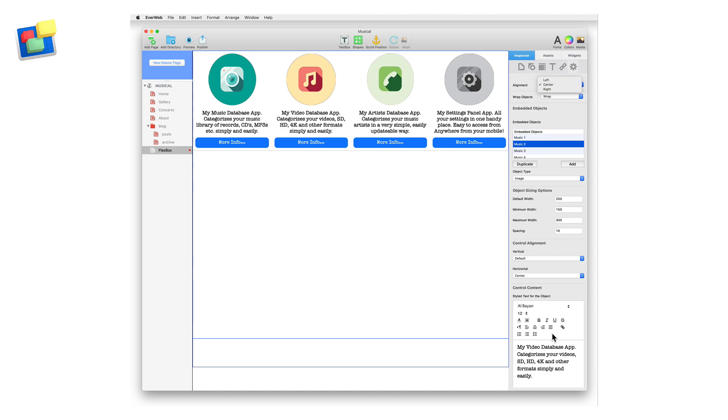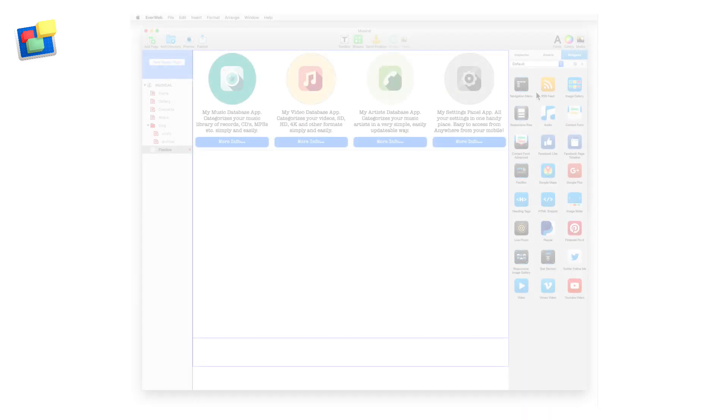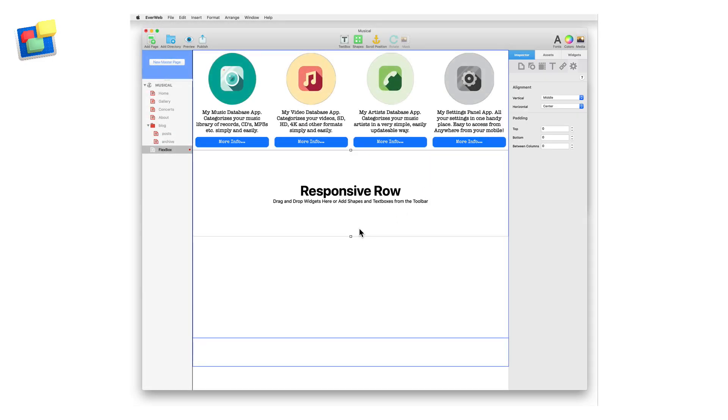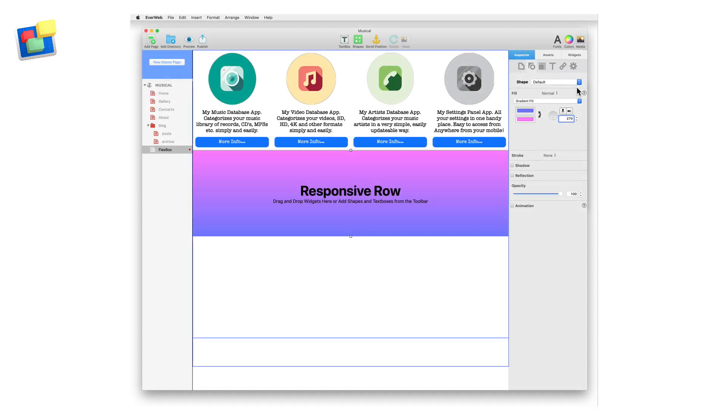With the Flexbox widget complete, I now want to add a background colour and some top and bottom padding to it. To do this, I will need to use a responsive row widget. Drag and drop the responsive row widget onto the page and add a background colour fill using the Shape options and a top and bottom padding of 20 using the widget settings.